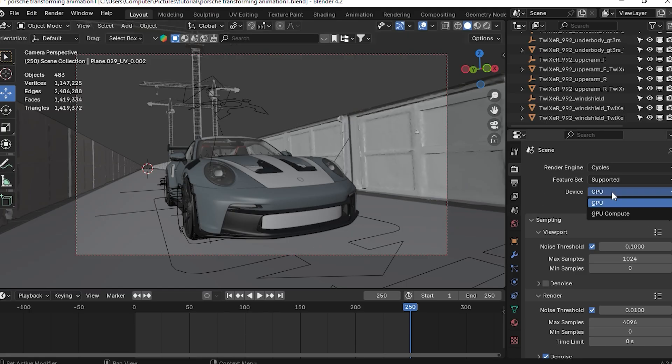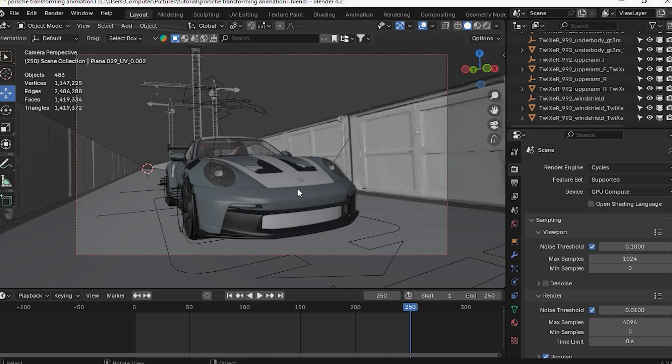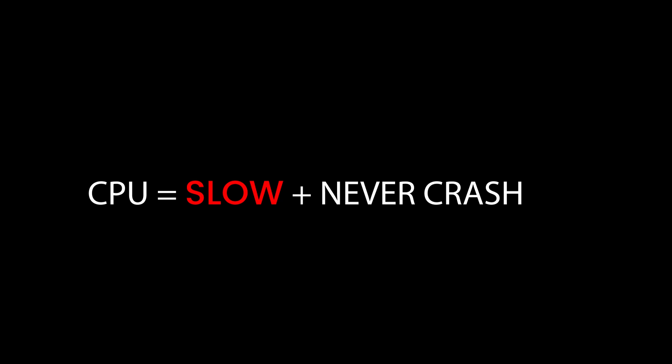We are going to talk about the device and GPU. If you have an integrated graphics card in the system, it will be better to use GPU compute. When we are working with CPU, we are going to render very slowly. It will also be beneficial to render on CPU — it will not crash.